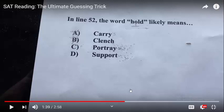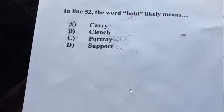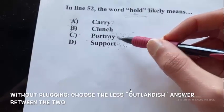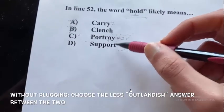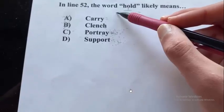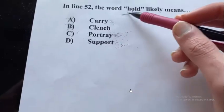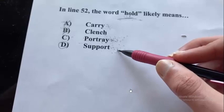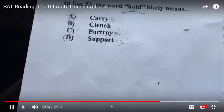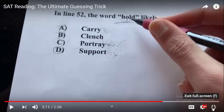So what do you think? 'Portray' just has nothing to do with the original word and probably doesn't fit in the context. If you have some time, it's always good to plug in the answer choices. If you're down to two, plug both in and see which one makes sense. 'Portray' doesn't make sense at all and has very little similarity to the original word. The answer is the secondary definition — 'support' — which fits the context. So the word 'hold' means 'support' in this kind of sentence.